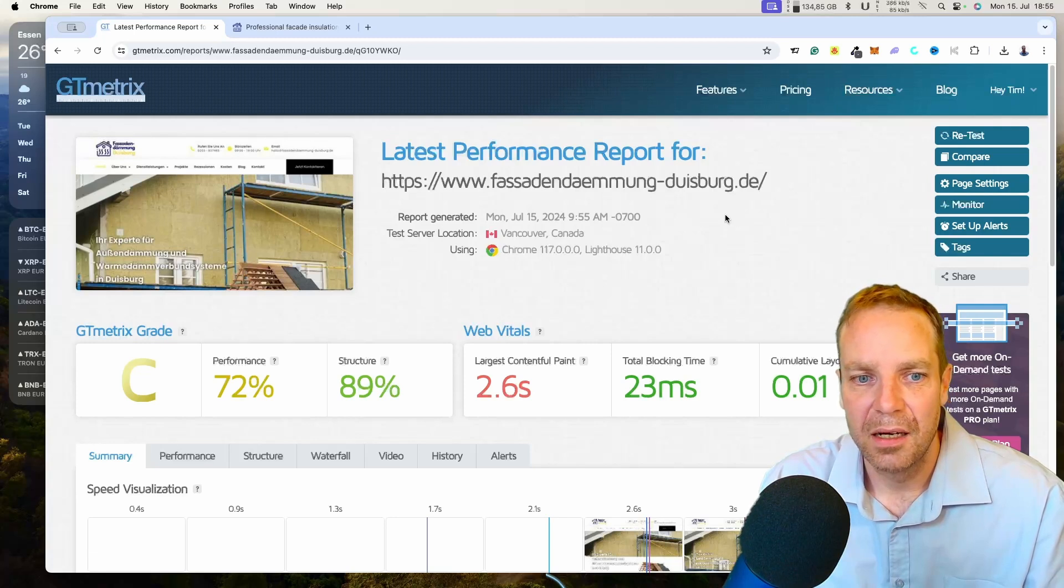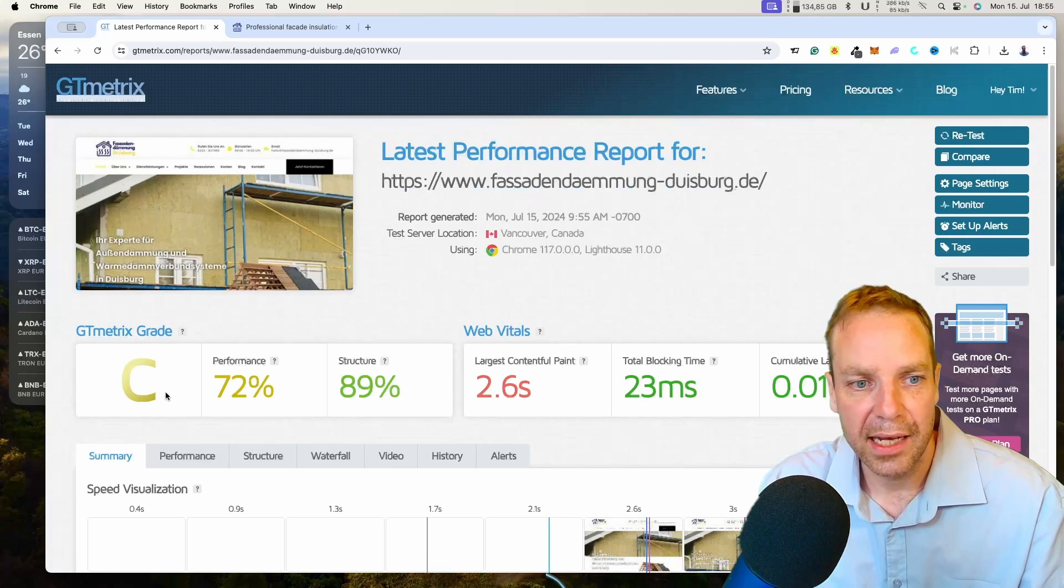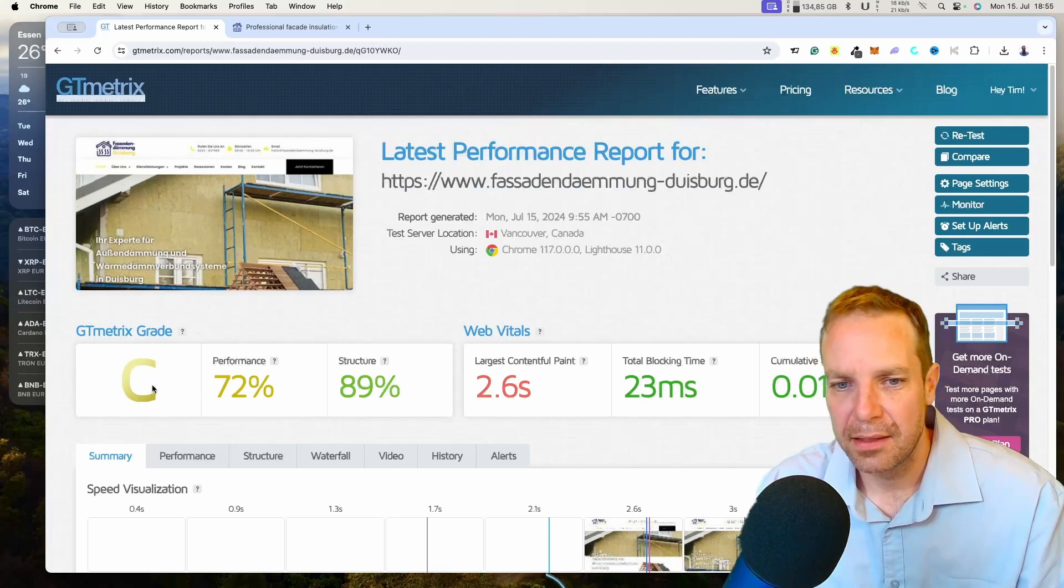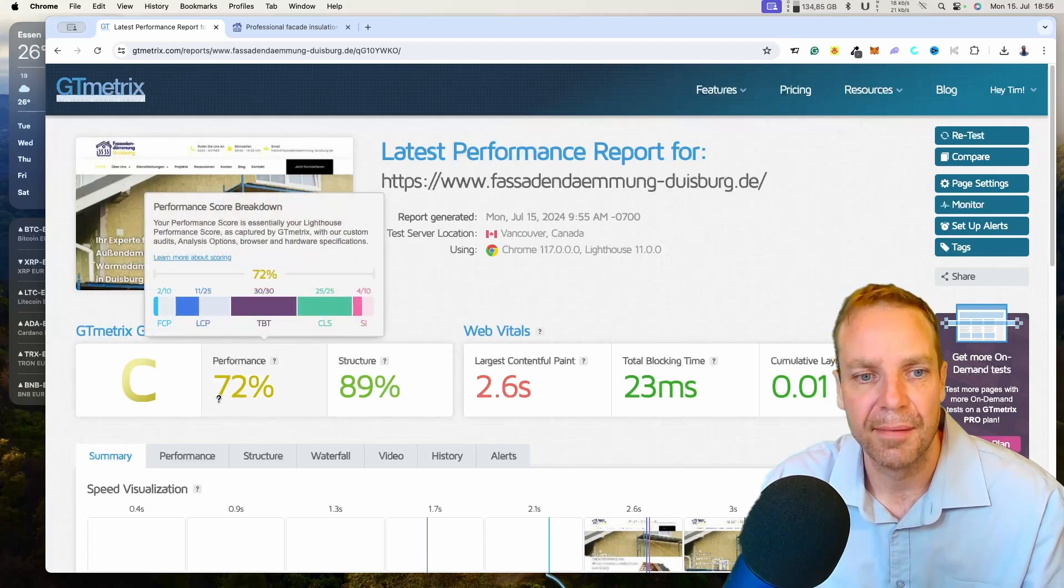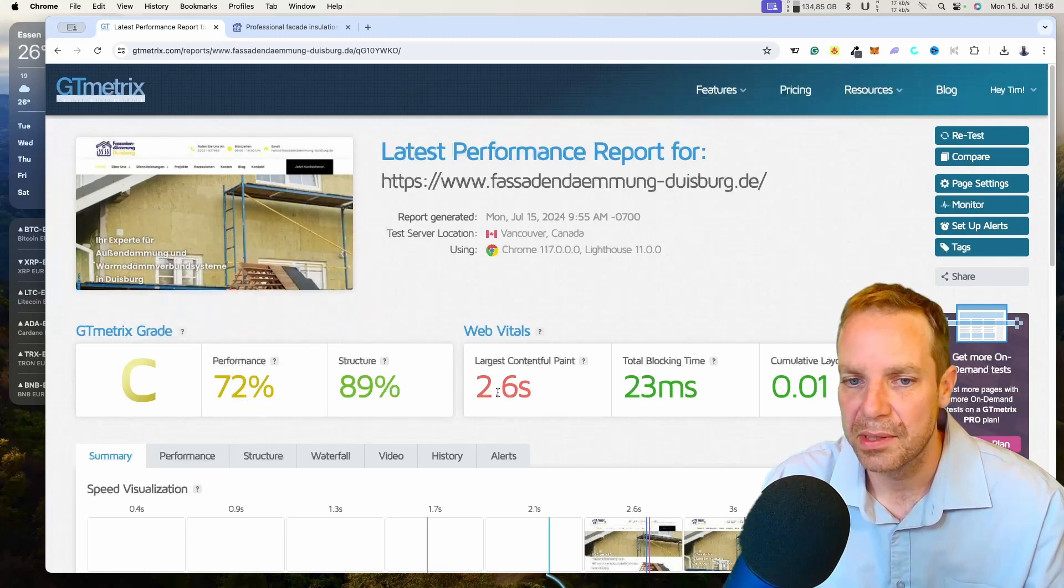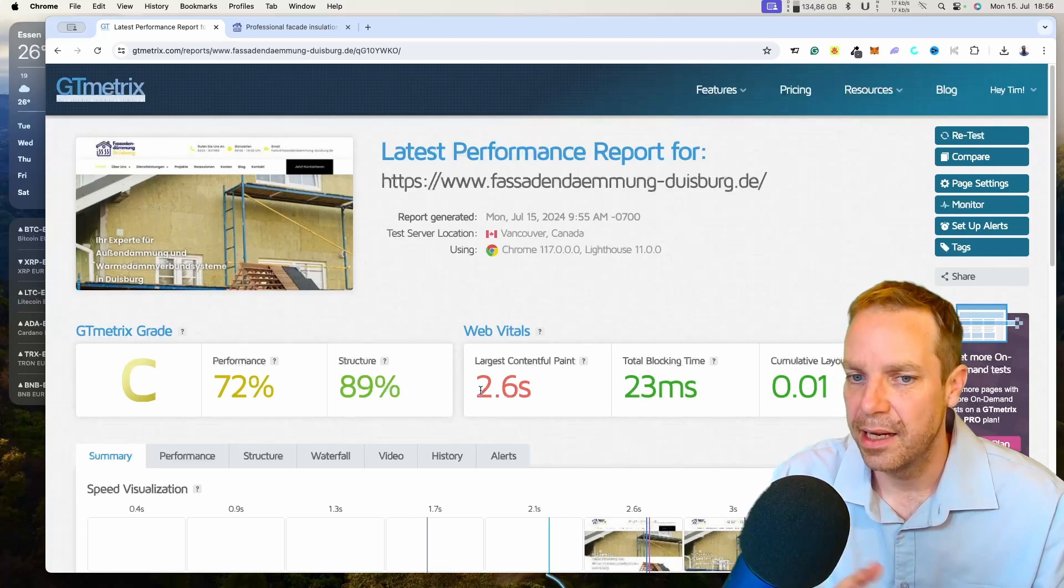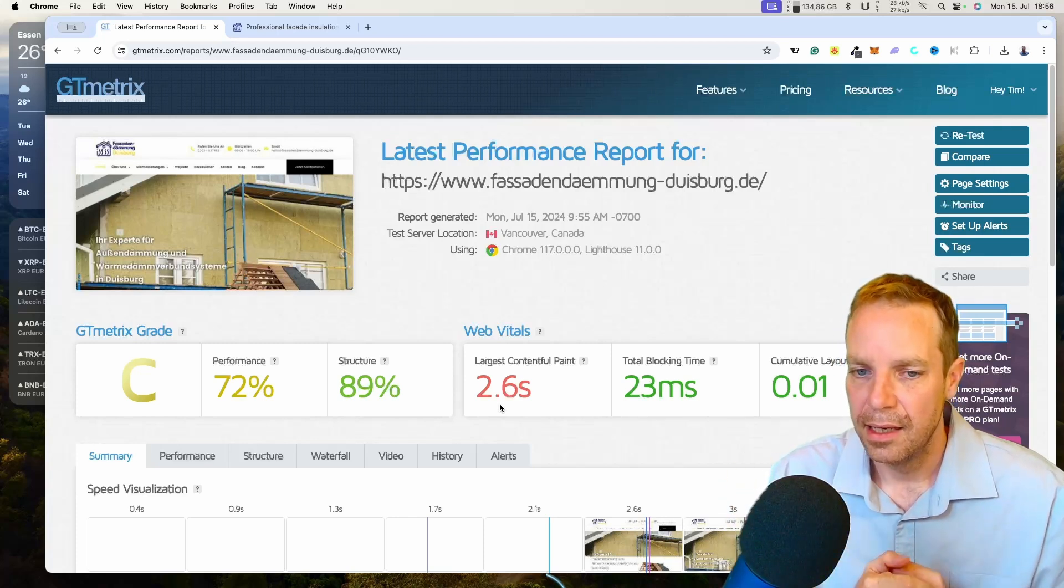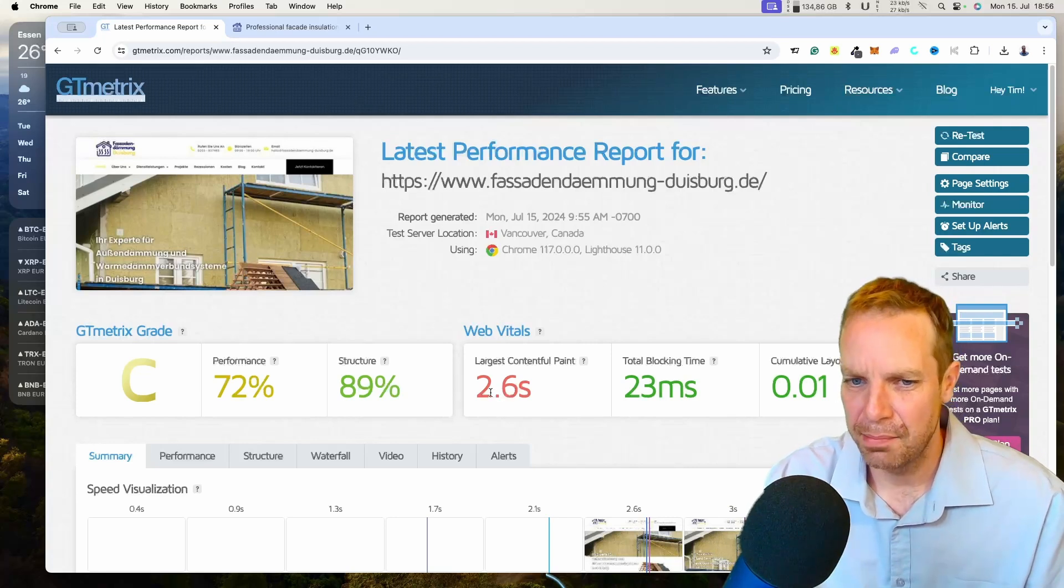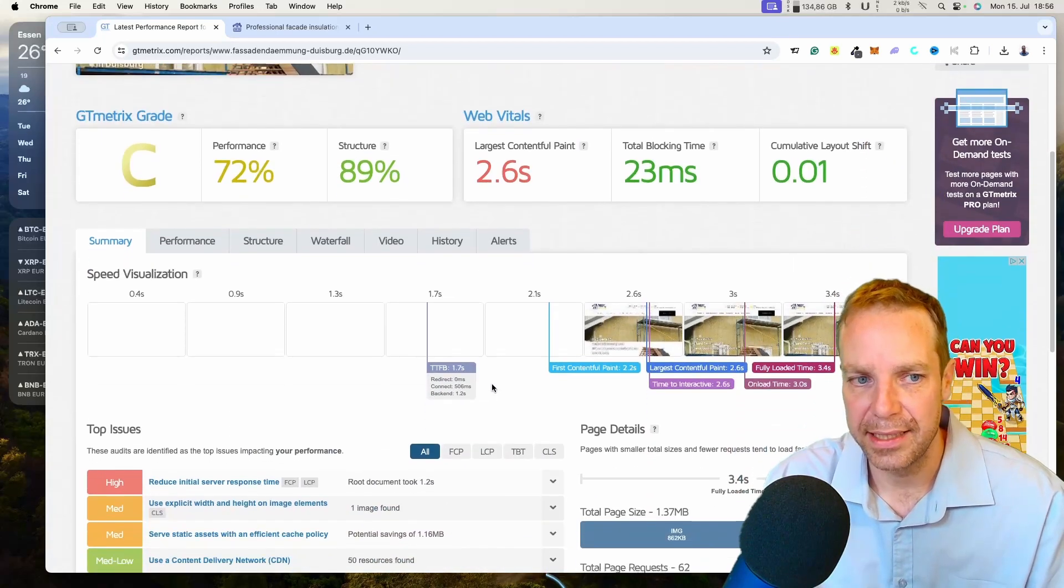Now we are back. Now we have our report. Here you can see the report and we get an overall score of a C. That's not too bad, but that's also not too good. Here we can see the performance is 72% and the complete loading time of the website. That means when somebody visits our website or this website, then it takes 2.6 seconds until the website is completely ready and all elements are completely loaded. That's not too bad, but also that's not too good.